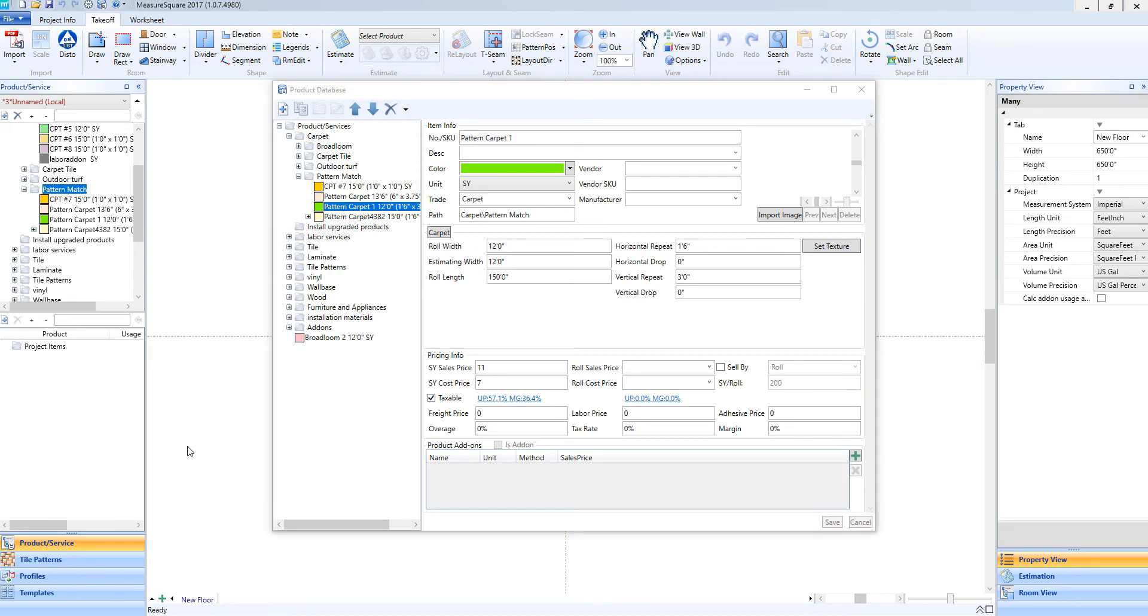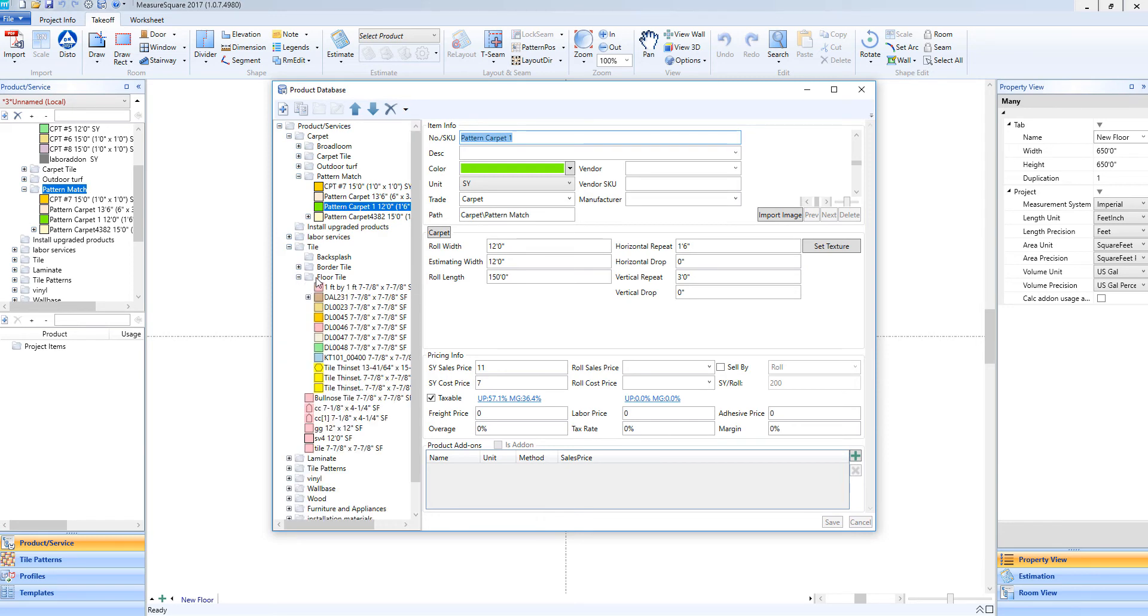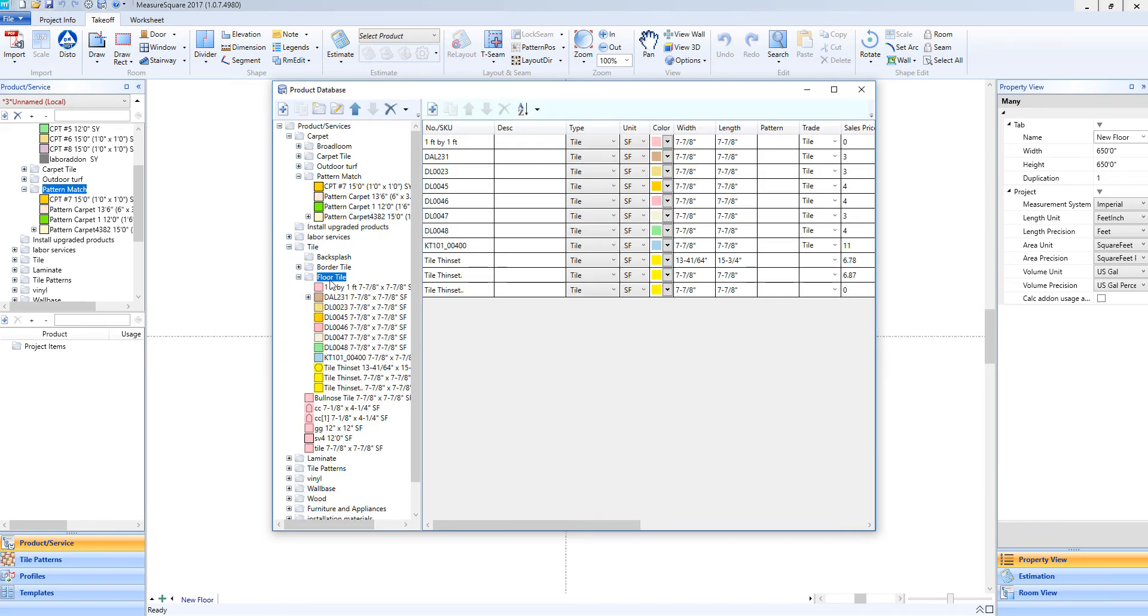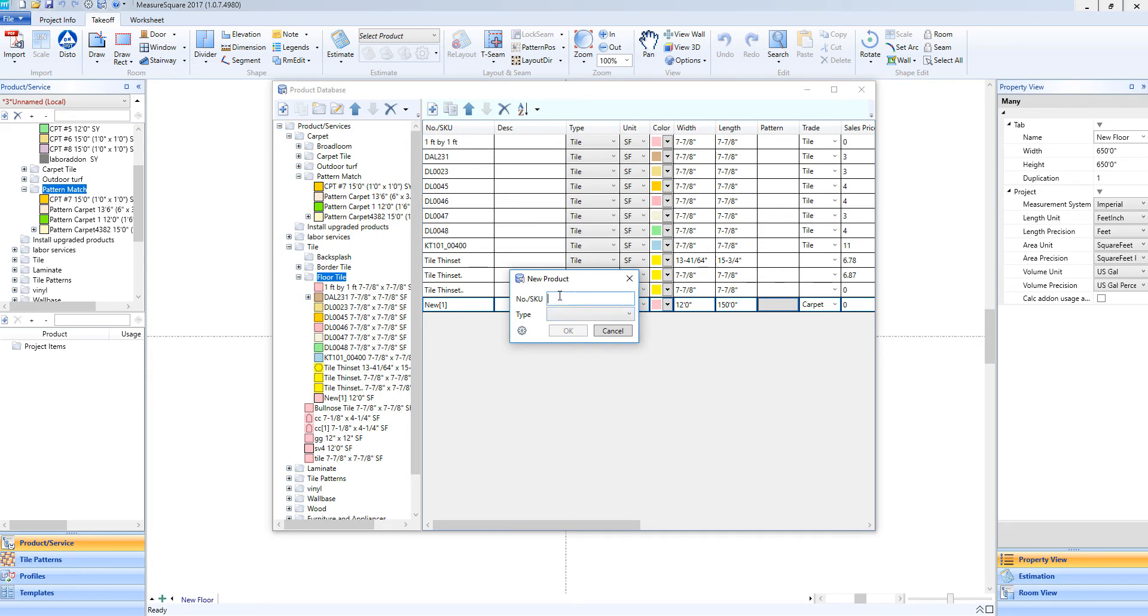Now that we've made a roll good, let's walk through making a tile. First, we'll go ahead and expand our tile folder and then in our case, we'll choose the Floor Tile folder here. We can then left-click to highlight the Floor Tile folder blue and then click on the plus icon to make a new item. We'll go ahead and enter in a product name.